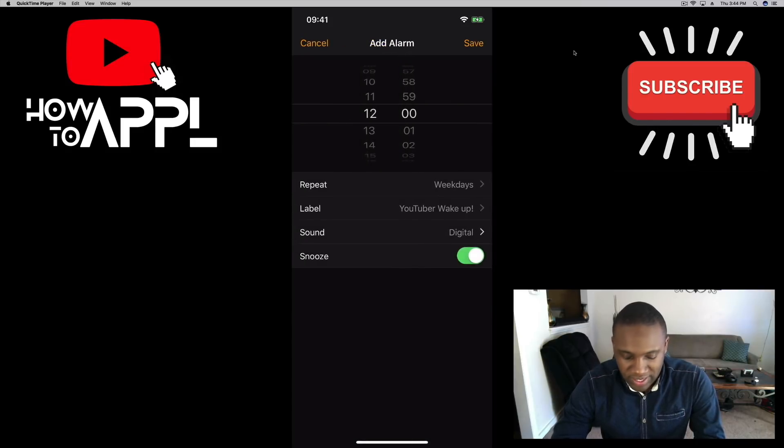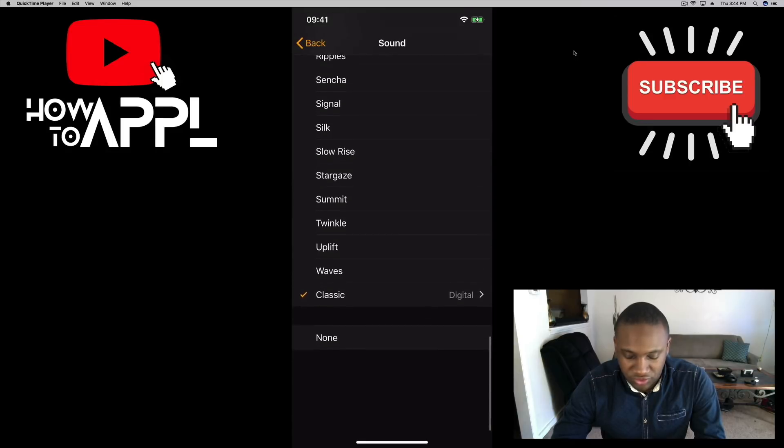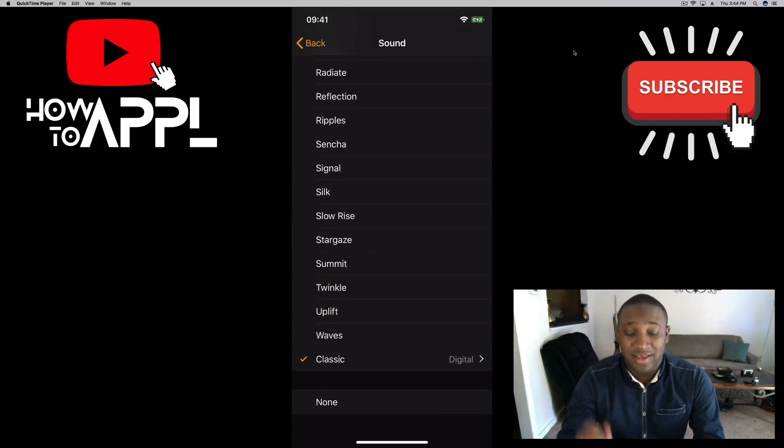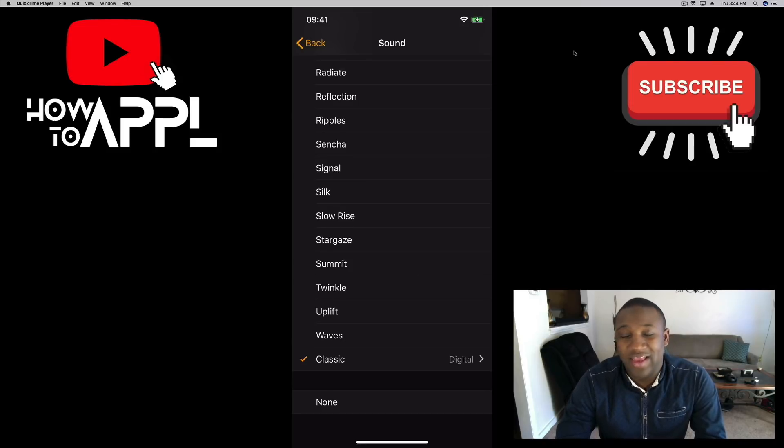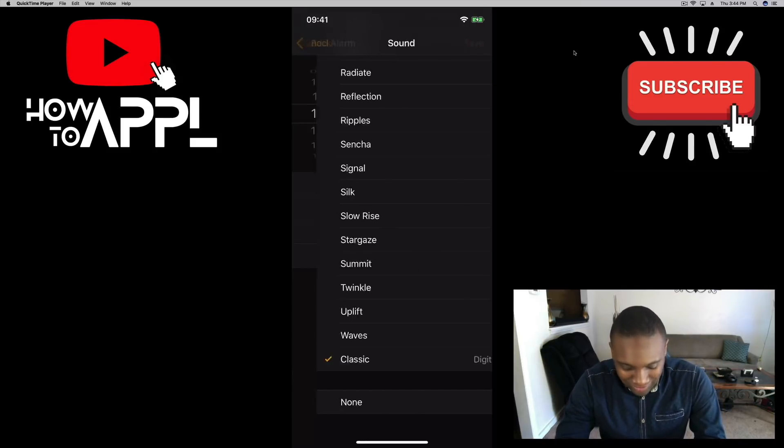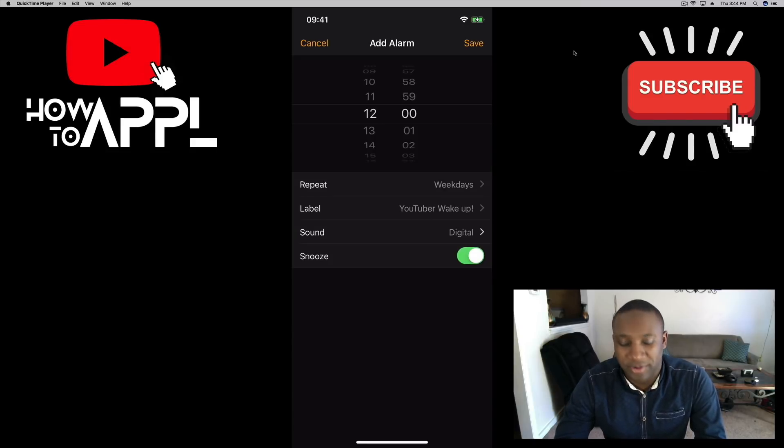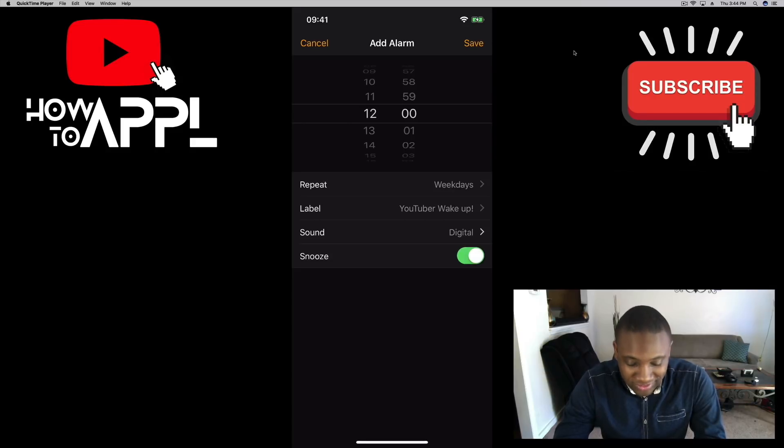Now I like Digital which is in the classic because it's just annoying and it wakes me up, so I'm going to leave it like that. You can choose to snooze this alarm - in other words, if you want to snooze, get a little bit extra sleep, whatever the case is, it's up to you.